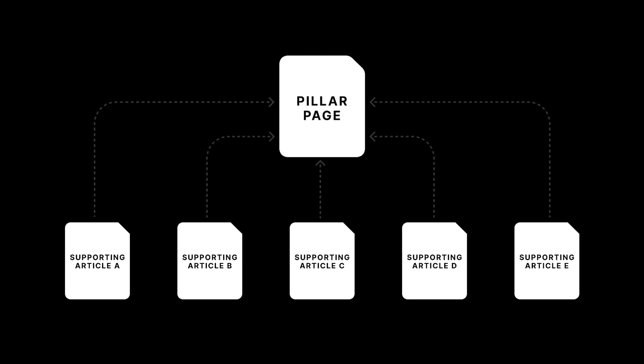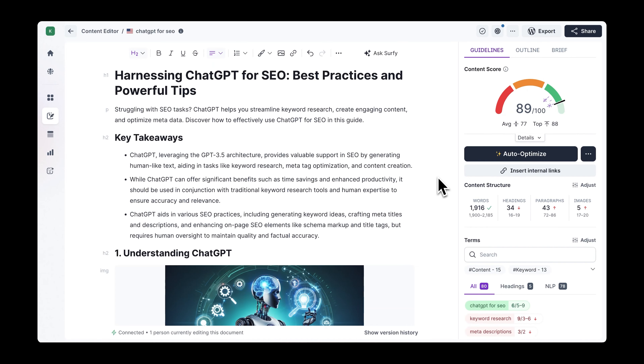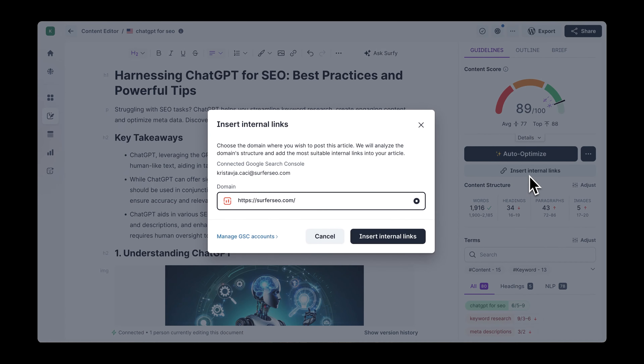Here's a demonstration of what this looks like in practice. You start with the pillar page, and then tackle each supporting page one by one. As you publish new supporting pages, you should add a link pointing to the pillar, then return to the pillar page and add a link to the supporting page. Once you publish several pages, it might be tricky to track which pages to link to.